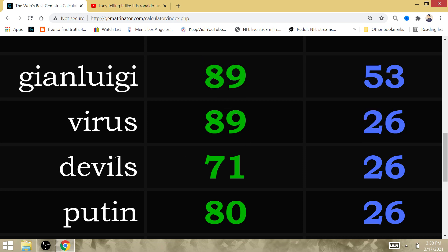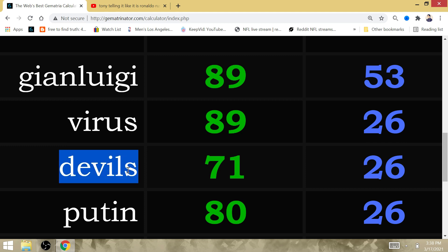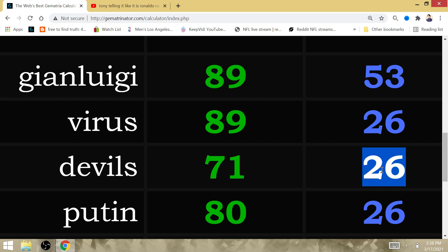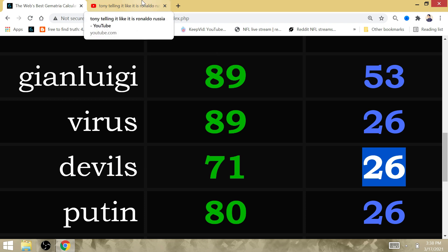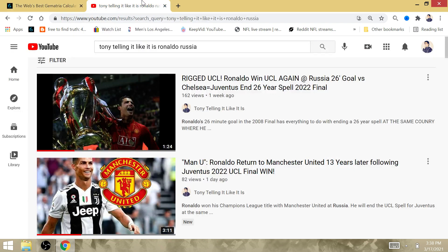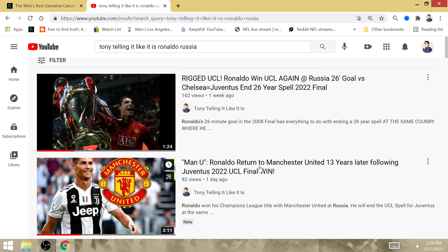Here is why Ronaldo is going to go to Manchester United. I had to redo the video again because he's going to rejoin the Red Devils. It is Devils that has gematria of 26. And after ending a 26-year spell, he would play his last match with Juventus. He is going to follow Lionel Messi to Manchester.